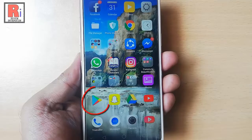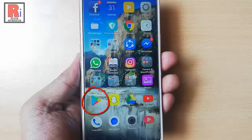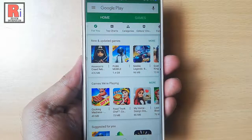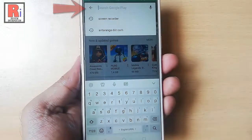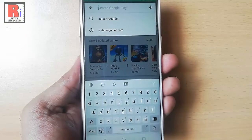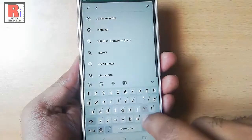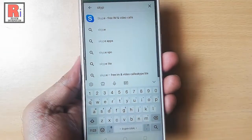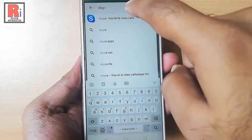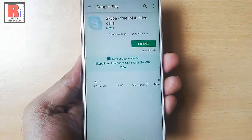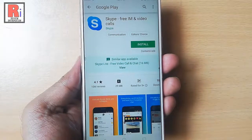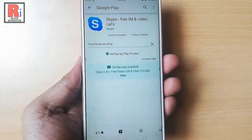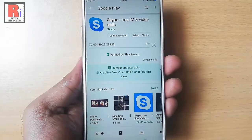Go to the Play Store from your apps list. Tap on the search box and type Skype. Select Skype app. Now tap on the install button. Skype app is now downloading.